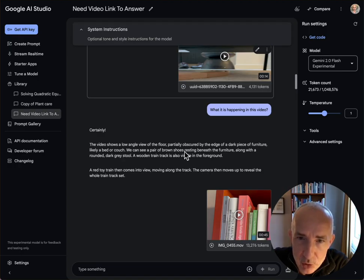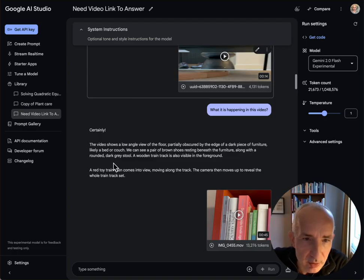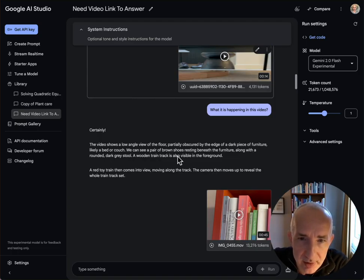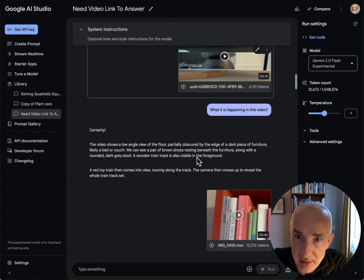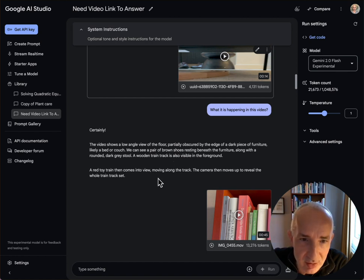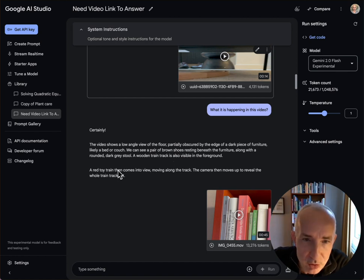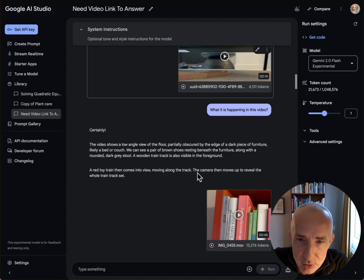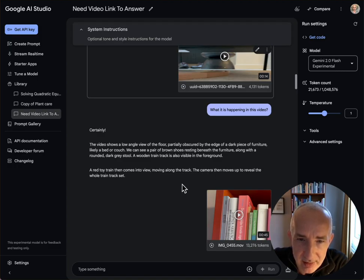We can see a pair of brown shoes resting beneath the furniture, my shoes. Along with a rounded dark grey stool, a wooden train track is also visible in the foreground. It has checked out that's wood, that's impressive. A red toy train comes into view moving along the track. The camera then moves up to reveal the whole train track set.